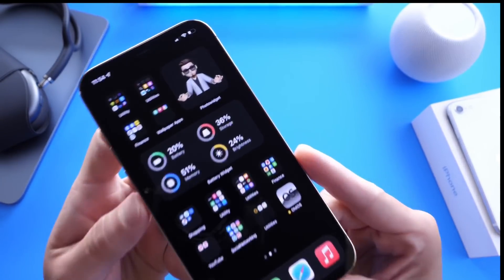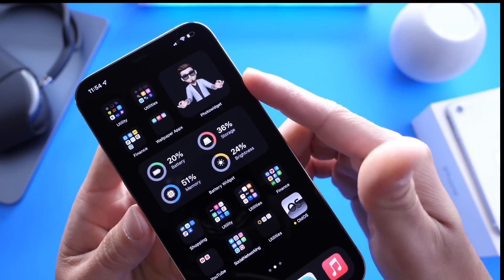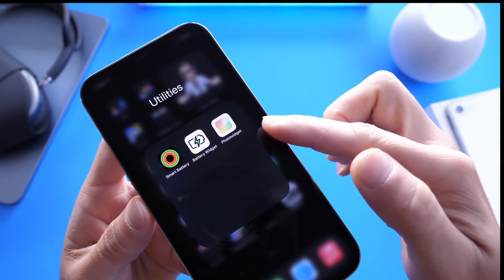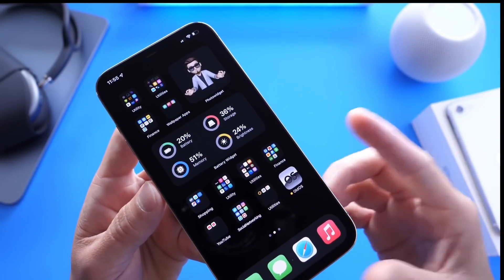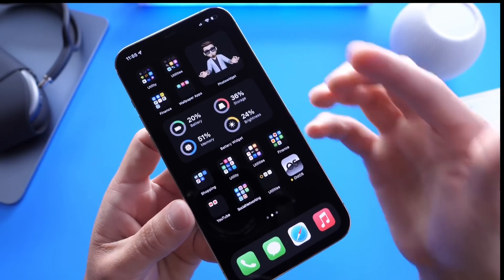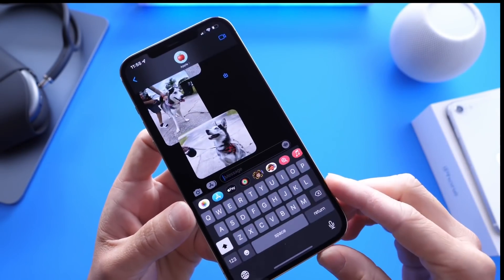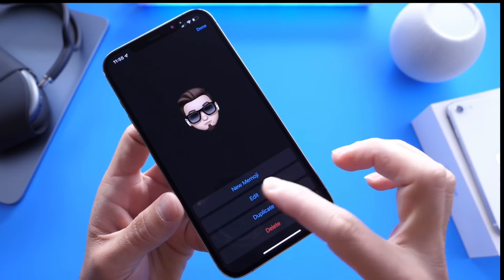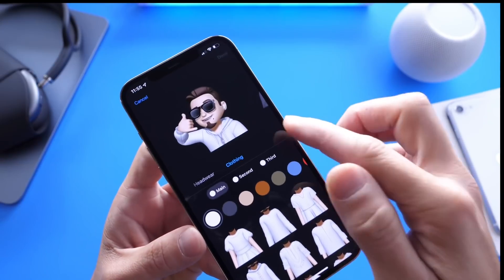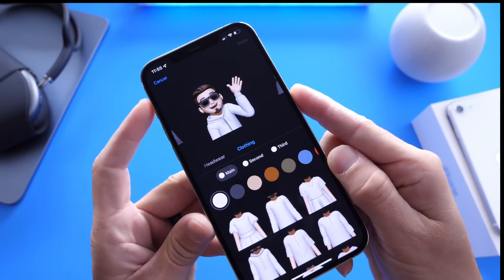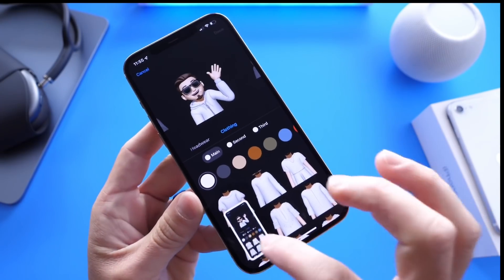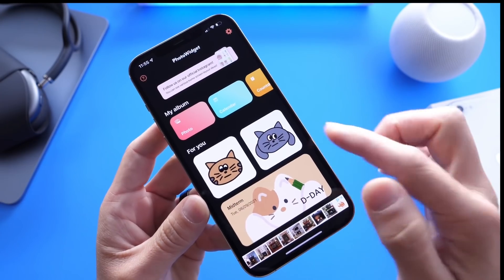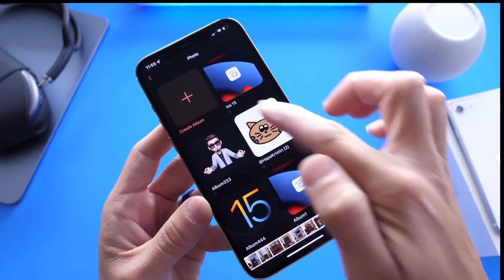The next thing I want to talk about is this custom widget on the home screen — this is my Memoji. This is courtesy of an application called Photo Widget. However, the application itself does not contain the Memoji; I'm going to show you how I created that myself. You want to head on over into Messages, go into your stickers, then edit your Memoji, and choose the avatar you want for your customized widget. Take a screenshot of that, and then head back to Photo Widget — links will be in the description.